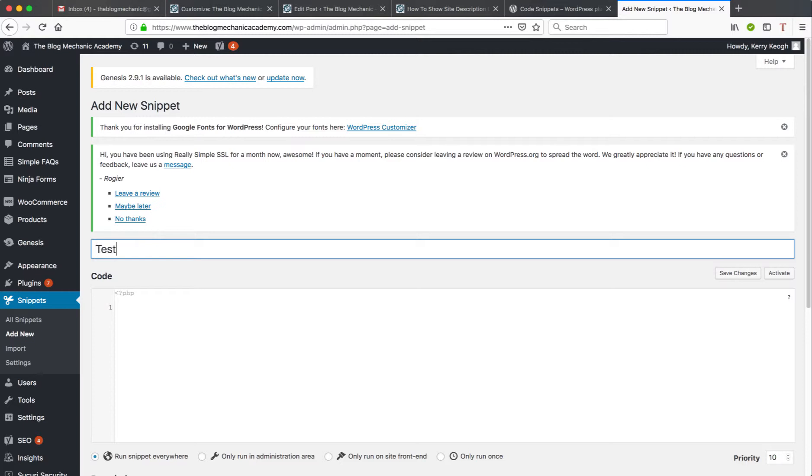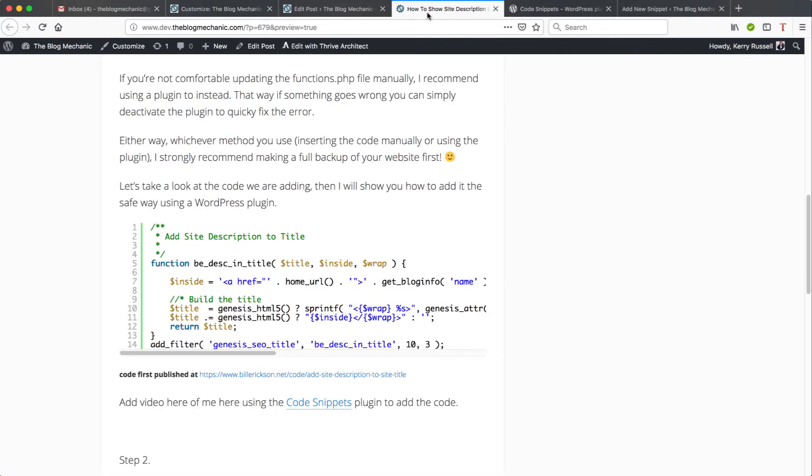And now I need to go and grab the code that I need to add to the functions PHP file, and I do have that open on a blog post I'm currently creating at the moment.